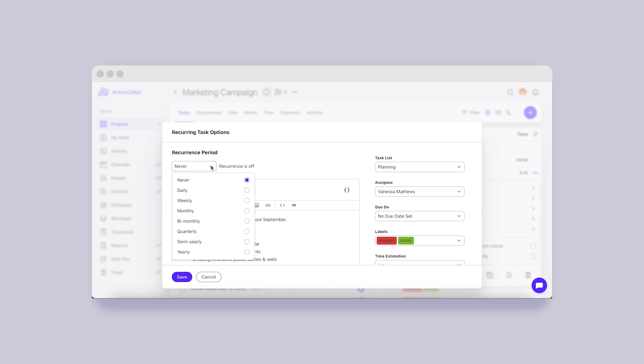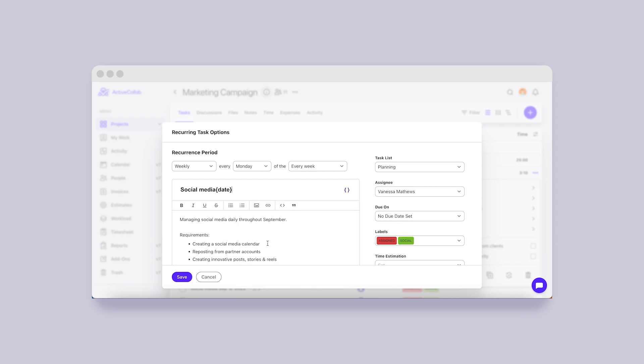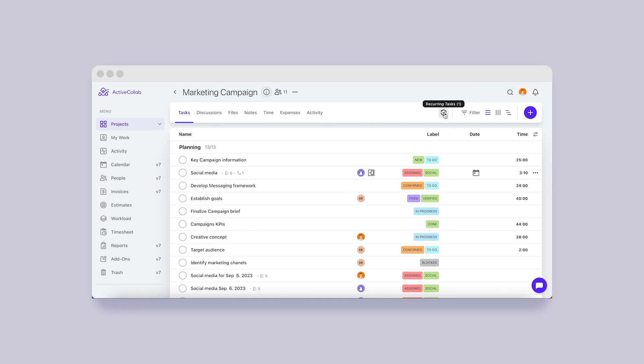We redesigned the form and added an option to insert placeholders, such as a date or day of the week, in recurring task names and descriptions quickly. This way, you can make your tasks more informative at first glance.